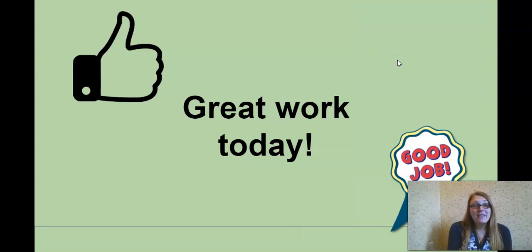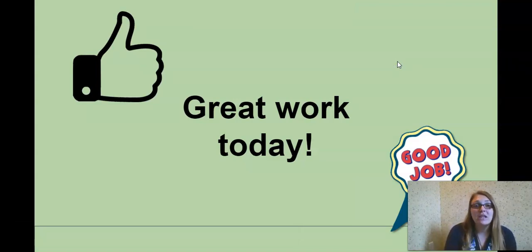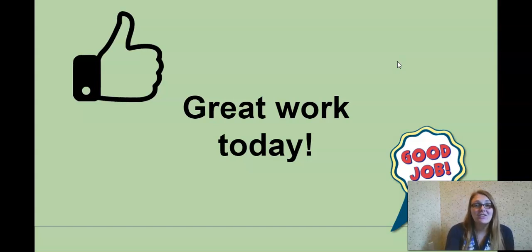And that will be it for lesson 10. Great work today. Remember to take your time, read carefully, and include all of the details.